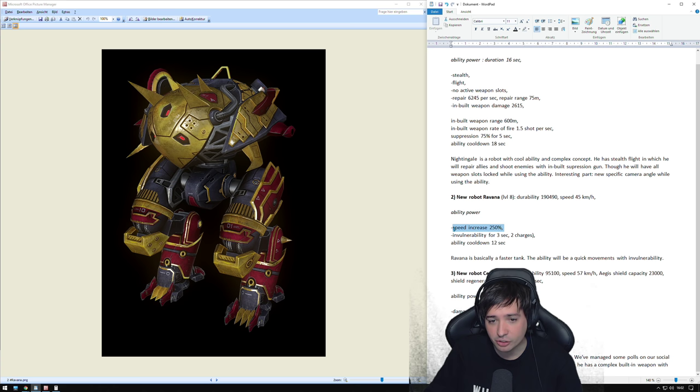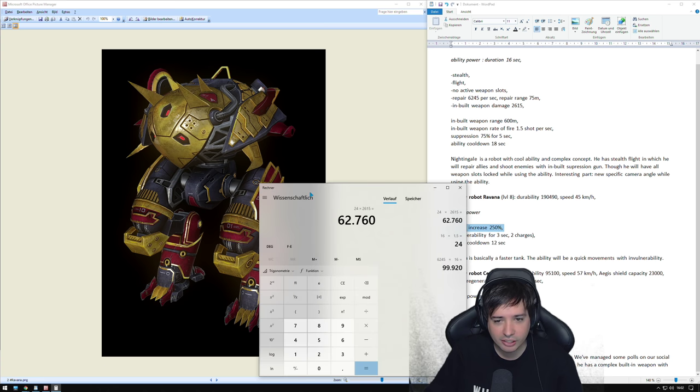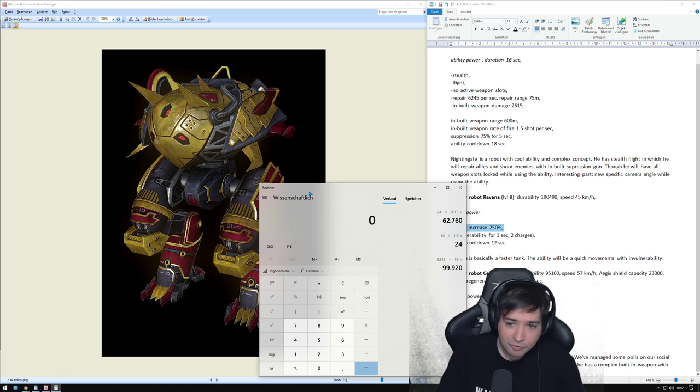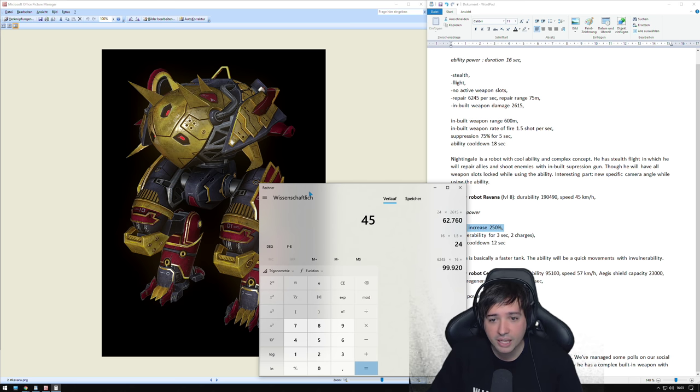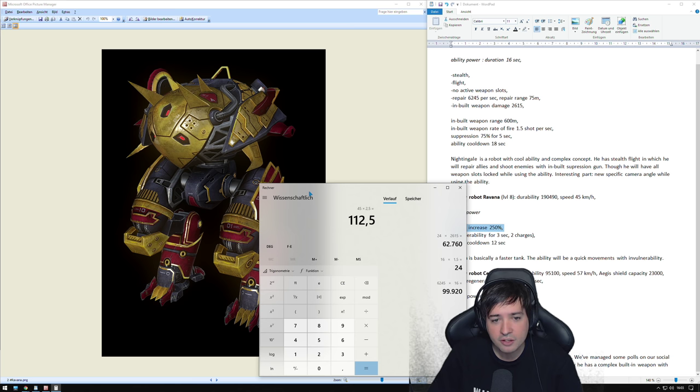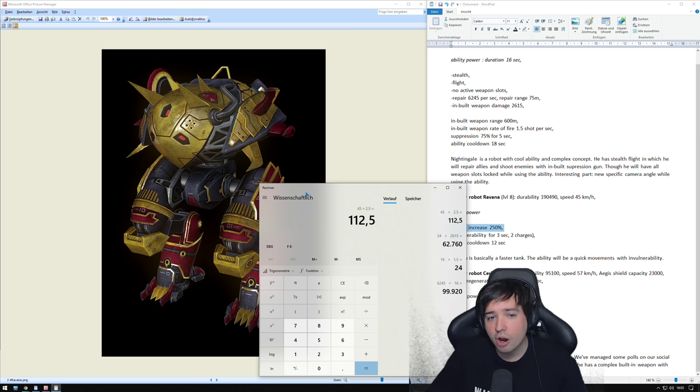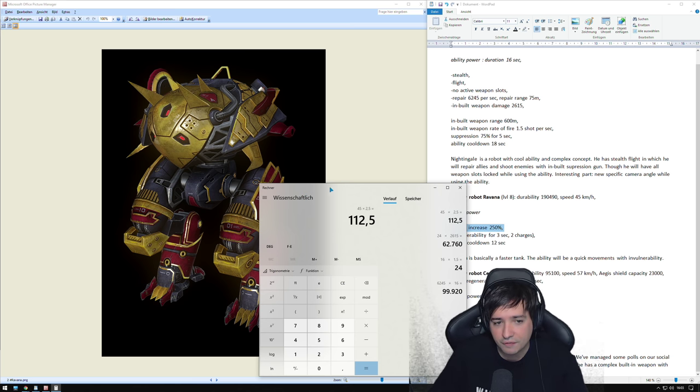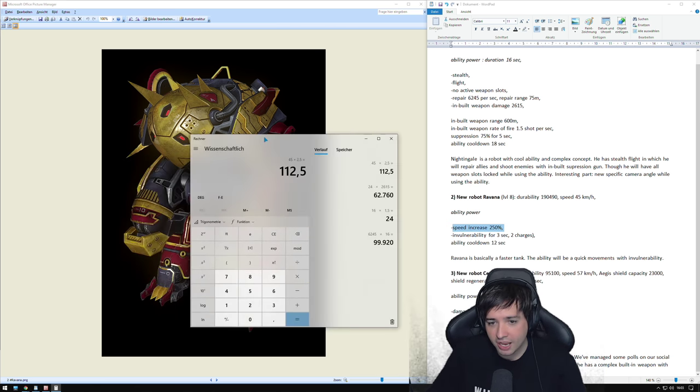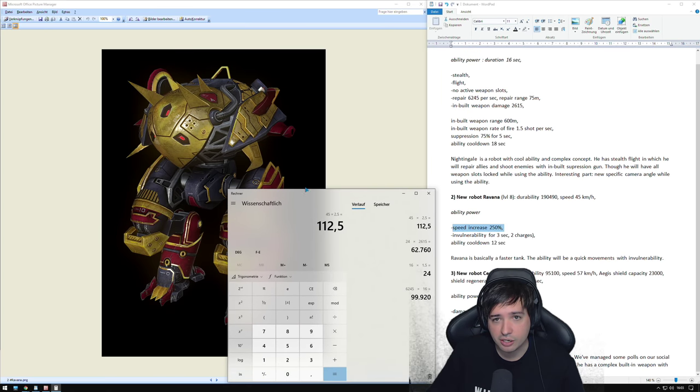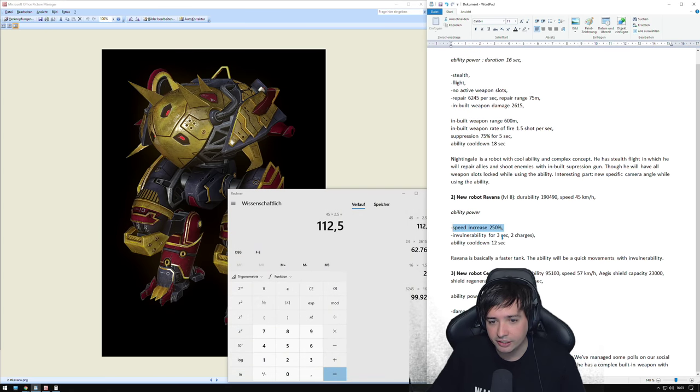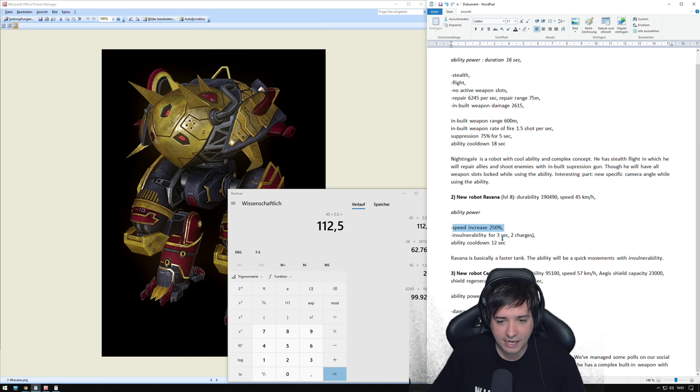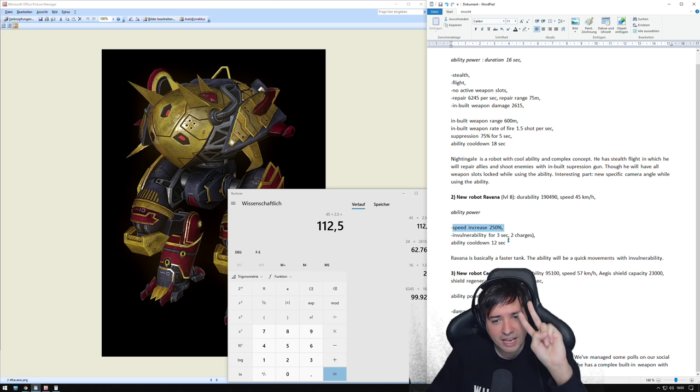And it has 45 KPH. It's not super slow. It's okay, not more, not less. Ability speed increase 250%. Alright, let's get the calculator out again. We have 45 KPH multiplied by 2.5 means it's running around with 112.5 KPH. And has a decent amount of health.